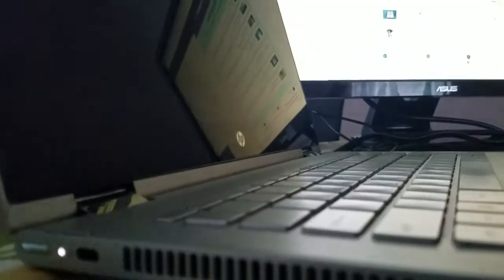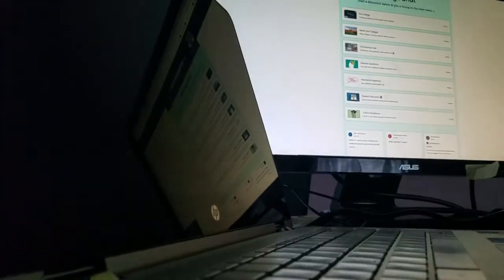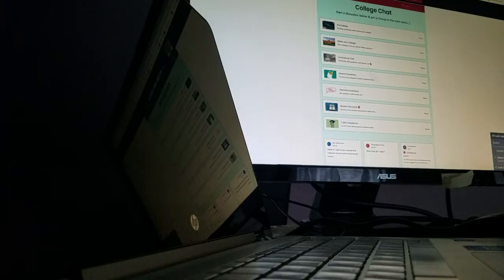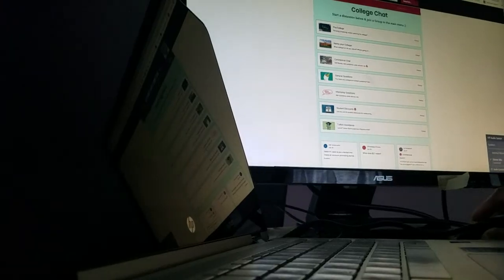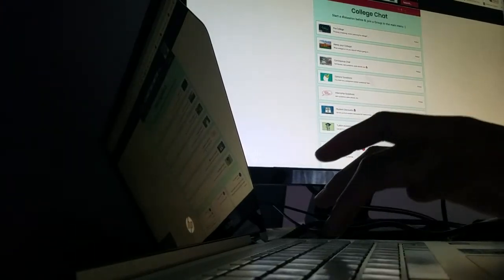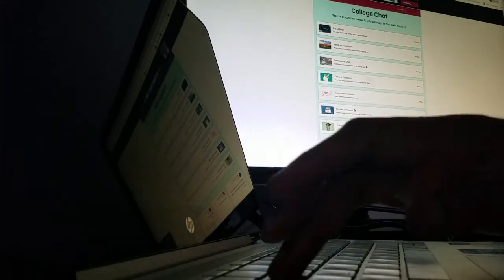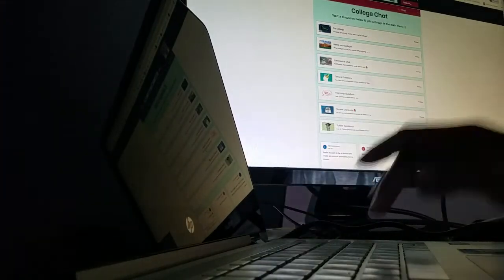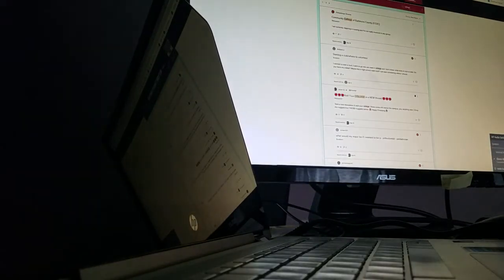But the laptop is running. You can see there it is running. I can hear it. And I can still use the keyboard.